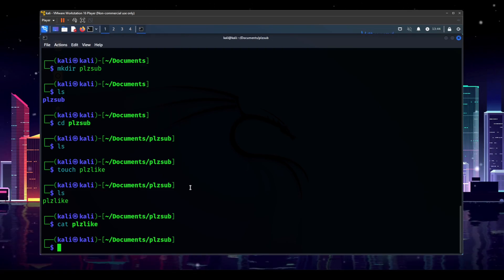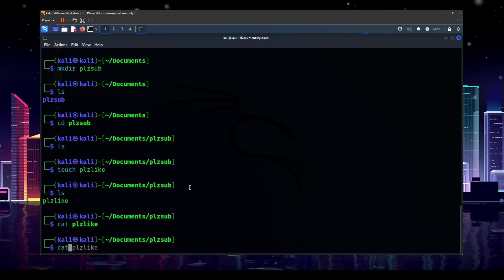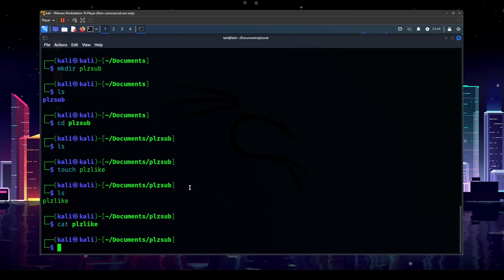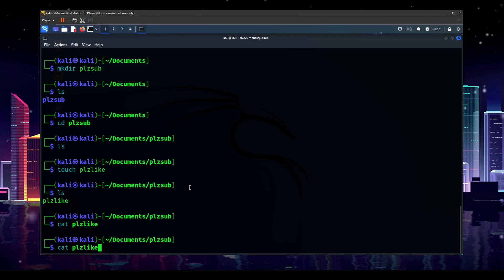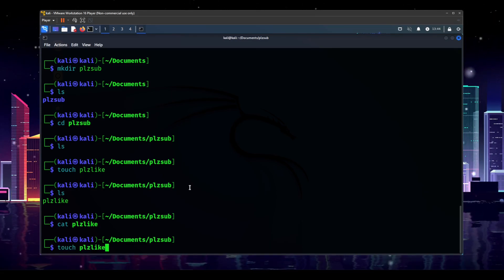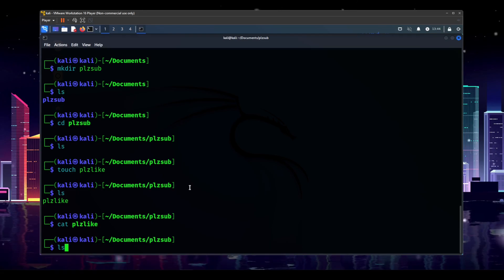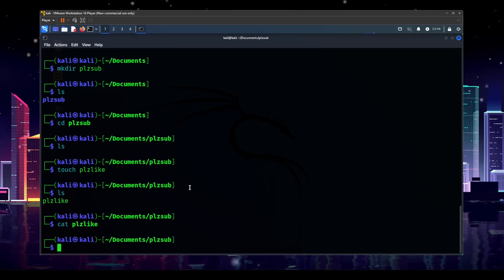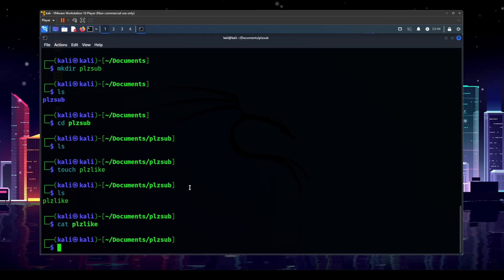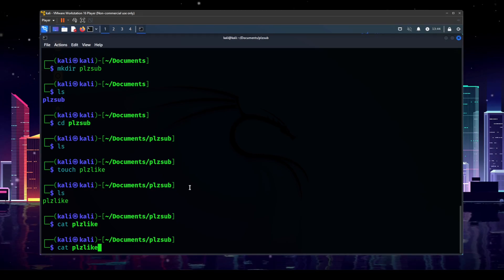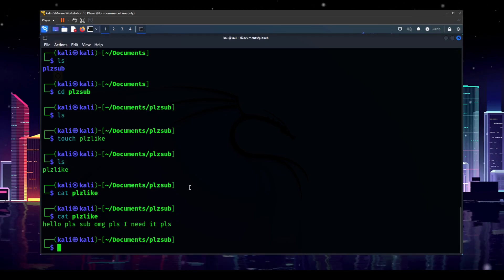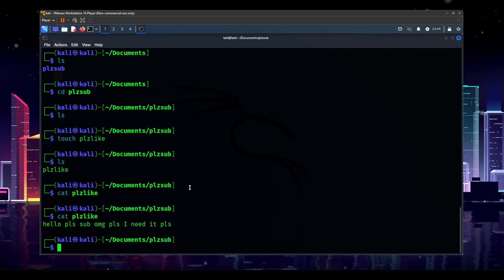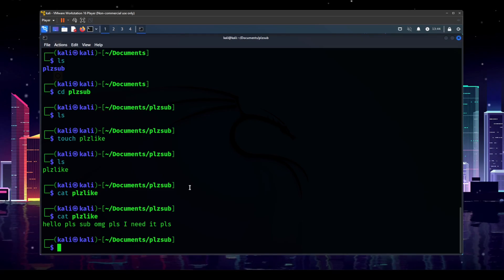And now when we do cat, please like, but you know what? I don't want to type out the whole thing. So here's another trick for you. Using the up and down arrows on your keyboard, you can actually scroll through all of the commands that you have been using. So the last command that we use was cat please like, I don't want to type it in again. So here it is press enter and what do you know? We've got hello, please sub OMG, please. I need it. Please in our file.